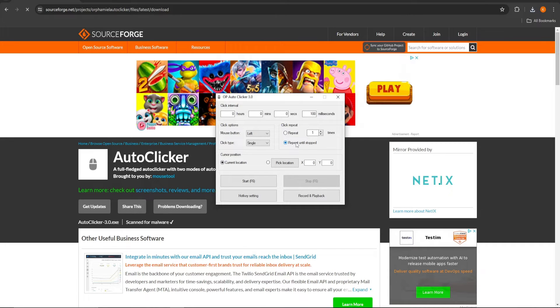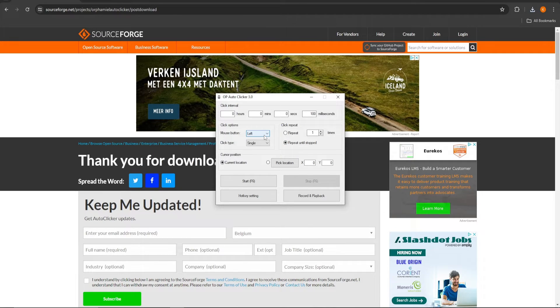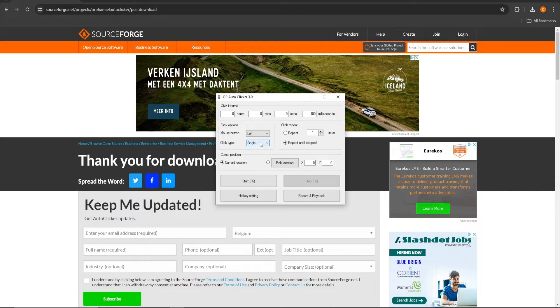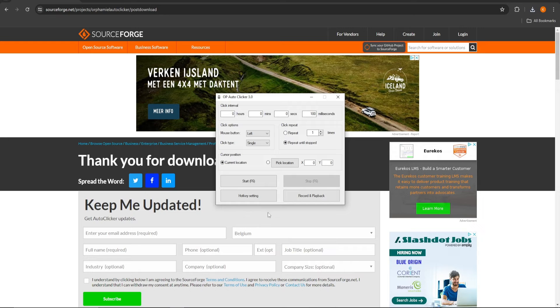Secondly, we have the click repeat option. Here you can tell it how many times it has to click, or you can just tell it to start and stop whenever you want. Under the click options, you can tell it what mouse button you would like to use and if it has to single or double click.